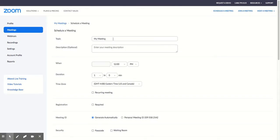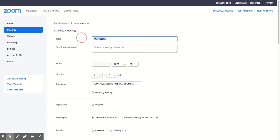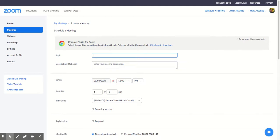I'm going to name this meeting if it's for all my classes. I'm not going to name it all classes, because if a student sees that, he or she might think that it is all of their classrooms. So I'm going to name this topic Rose Code Classes, because I teach coding.